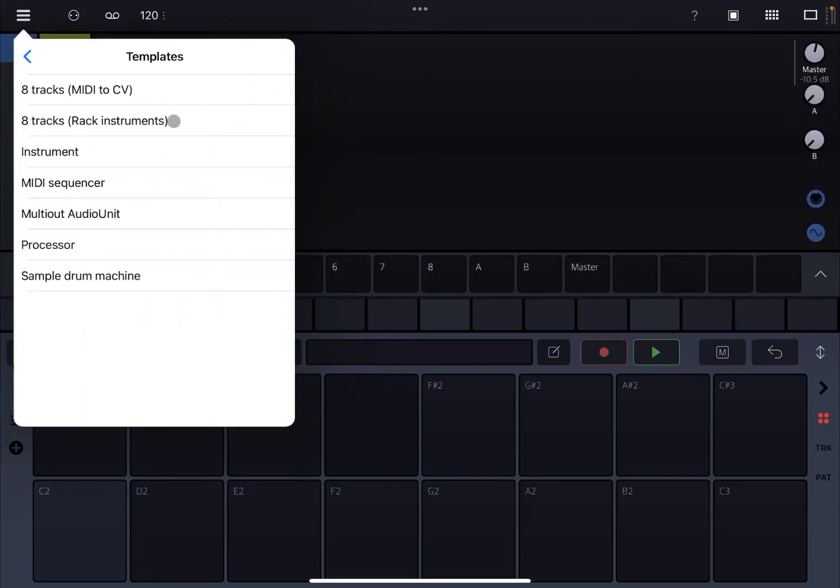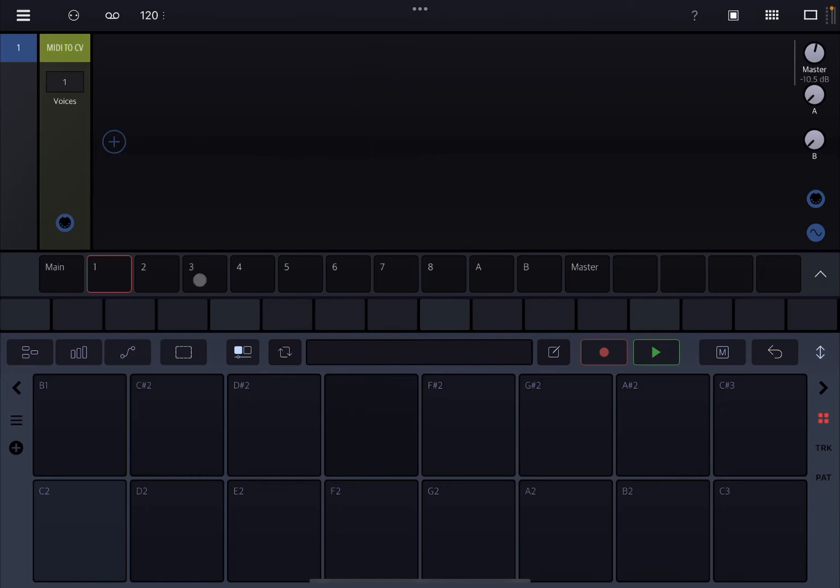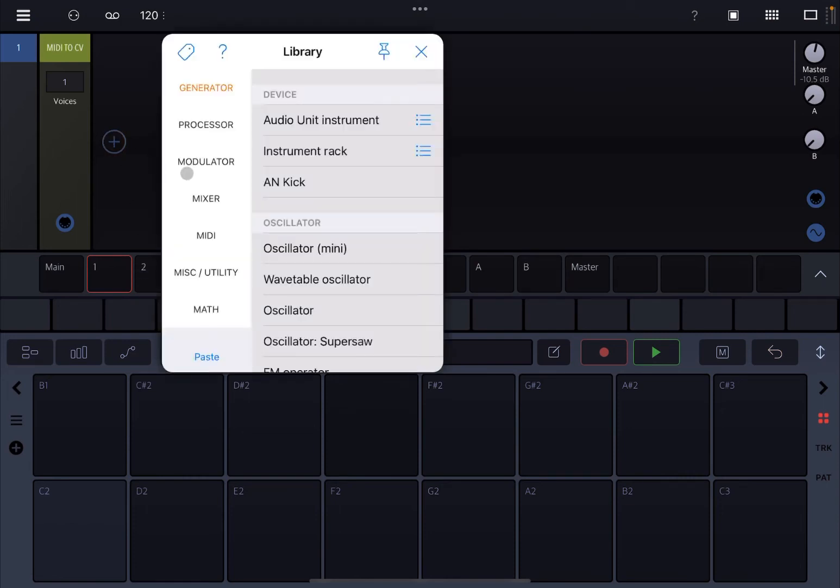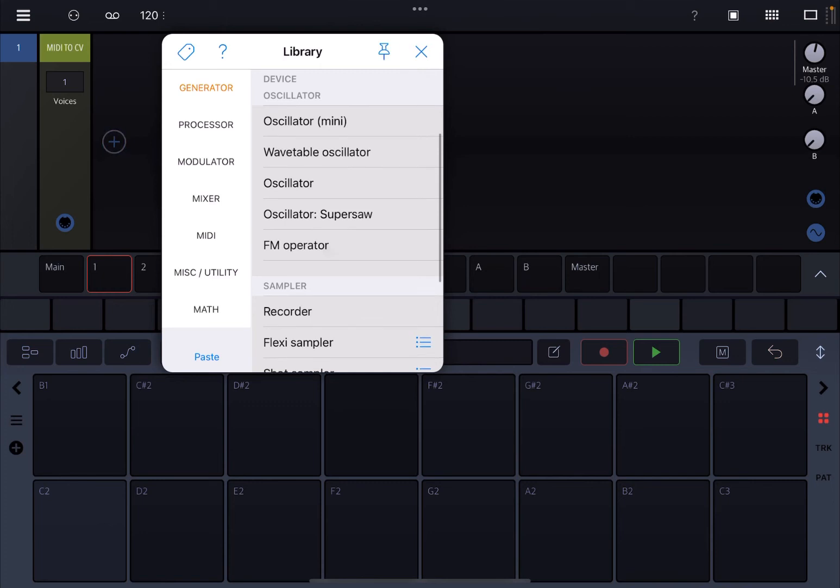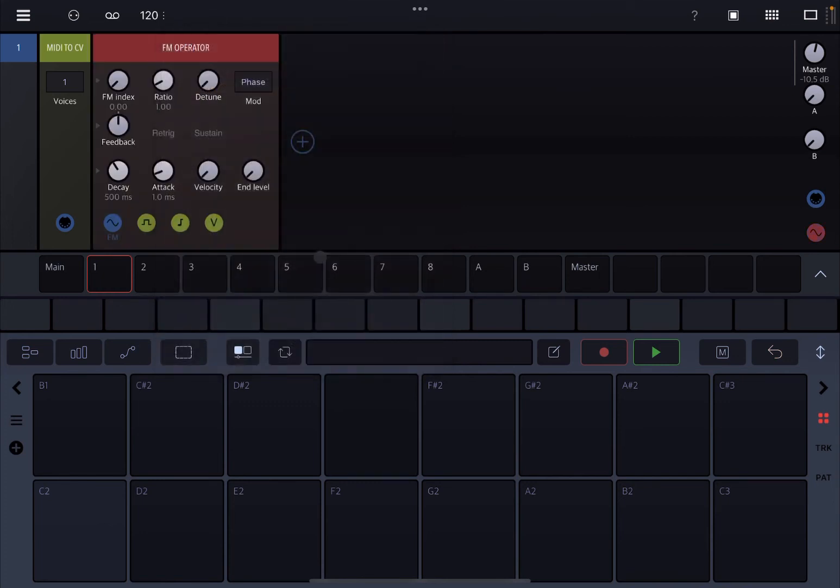Okay, let's start with creating a new project and a tracks MIDI to CV. Let's add a simple synth. Why not, let's use something internal like the FM operator.